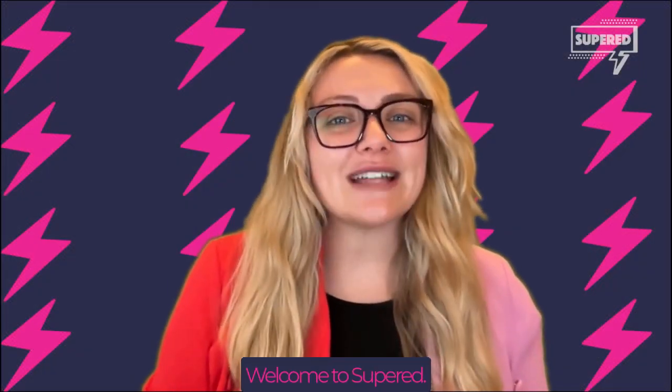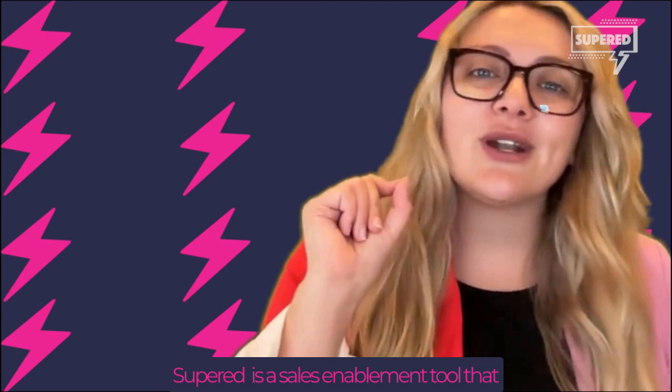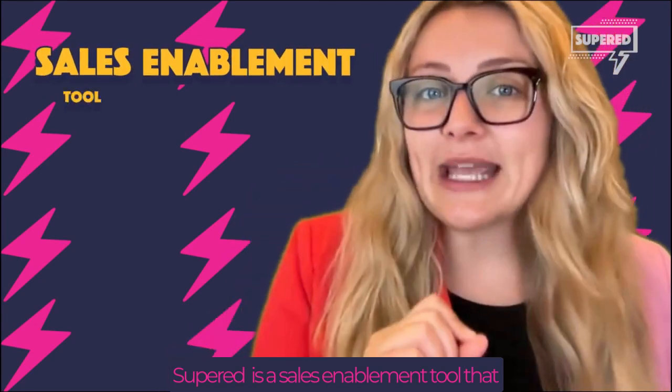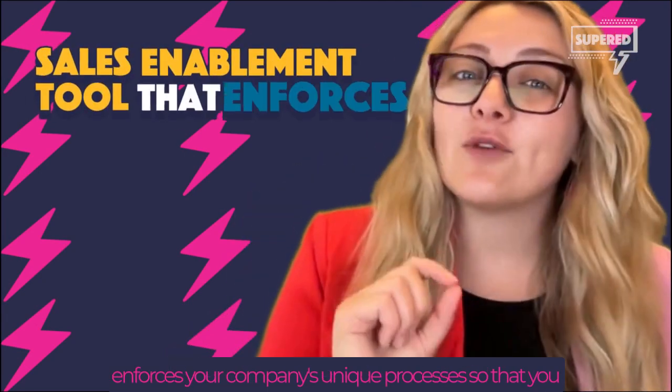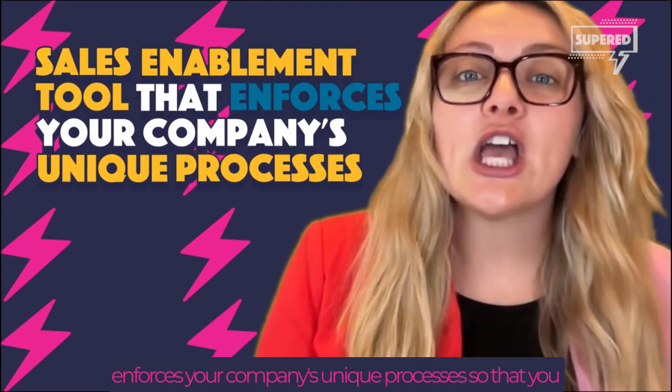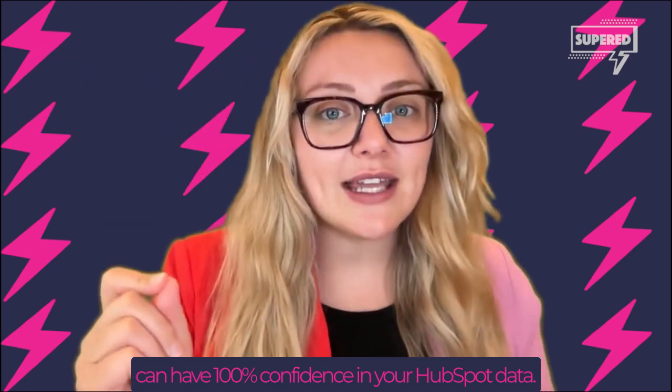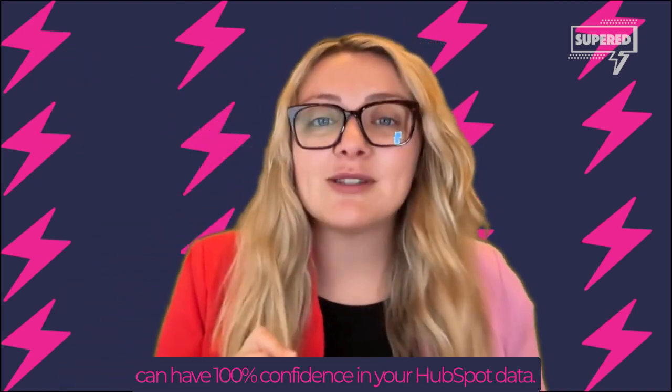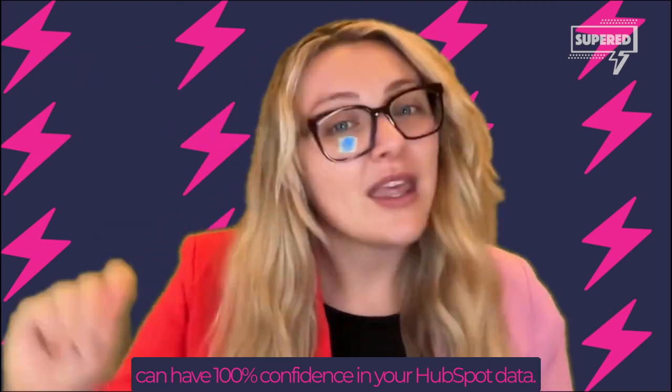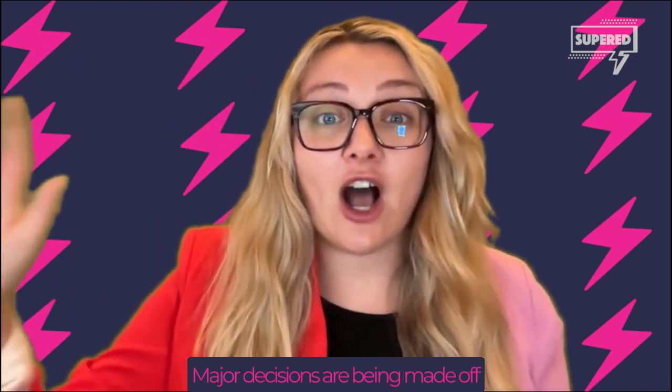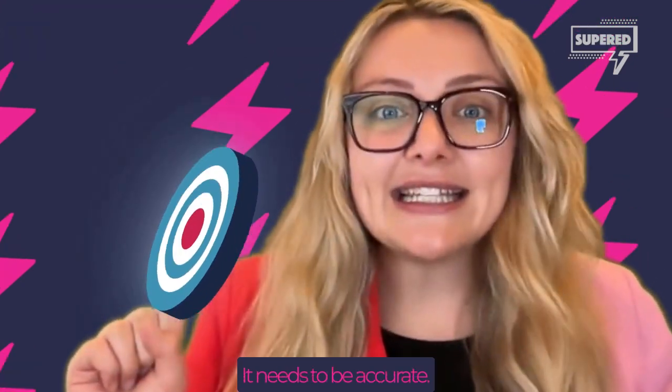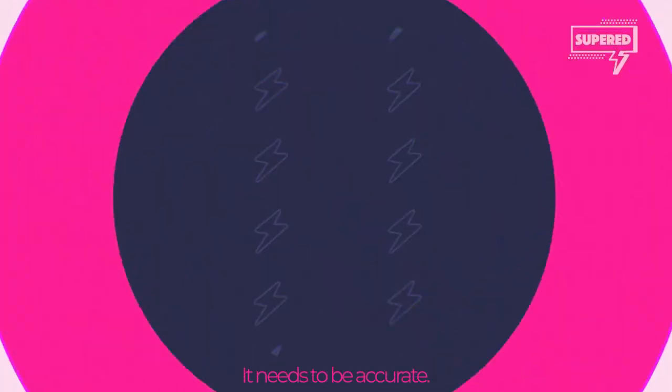Hello, superstars. Welcome to Superd. What is Superd exactly? Superd is a sales enablement tool that enforces your company's unique processes so that you can have 100% confidence in your HubSpot data. Major decisions are being made off of that data every single day. It needs to be accurate.